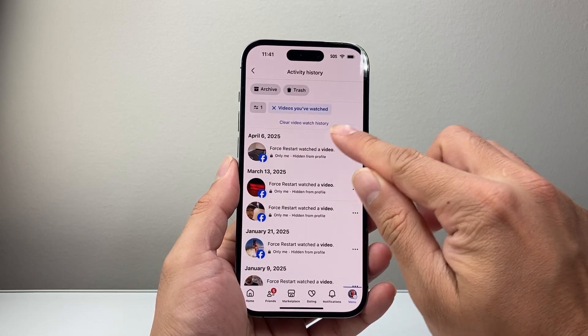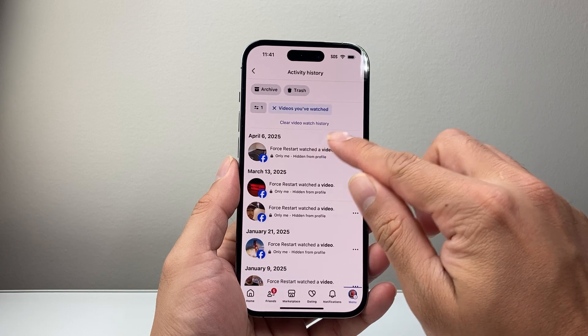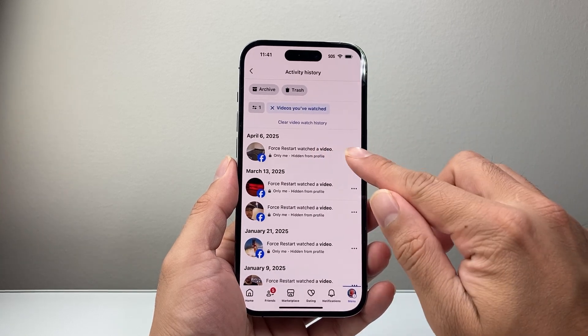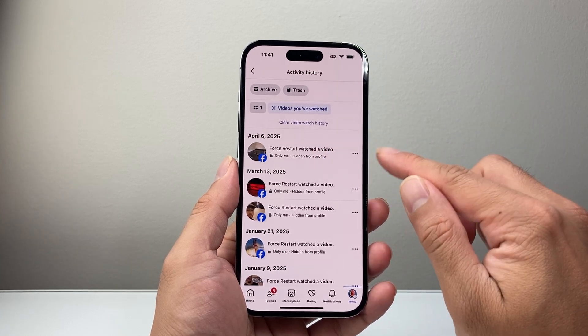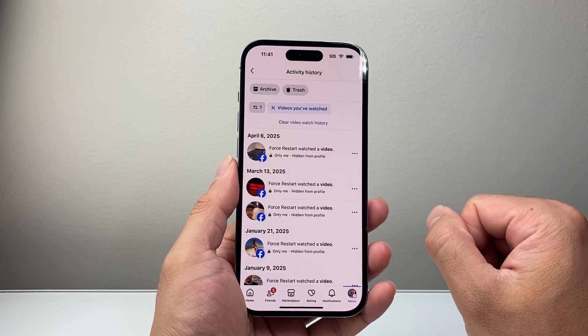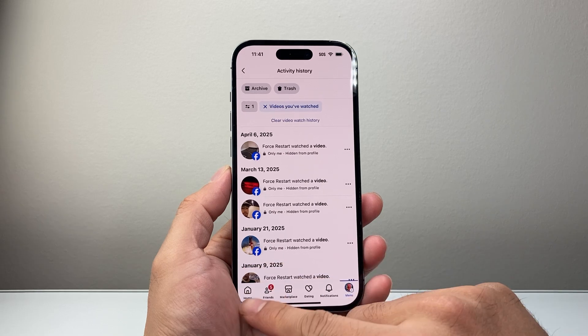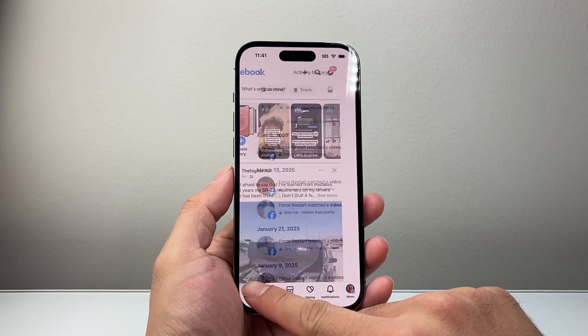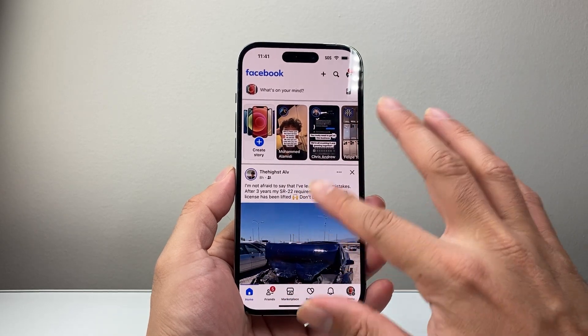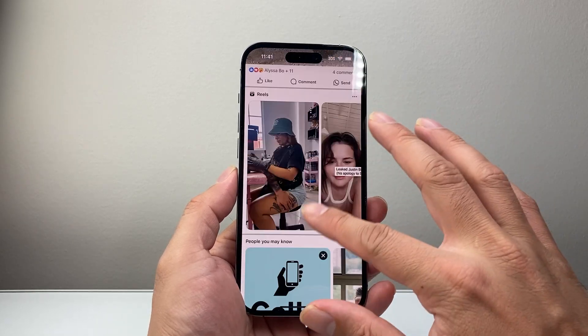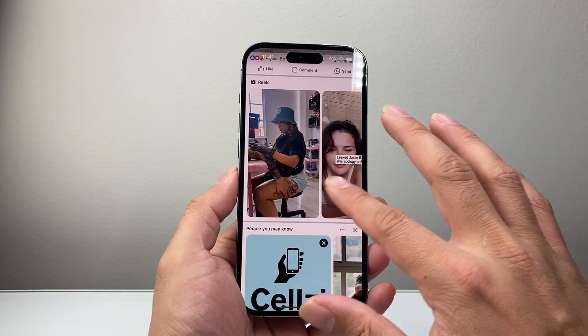If you click on that video, it's going to take you to that video that you were watching. So that's going to be the way to do it. Now, if it happens to be a Reel, it might be slightly different.